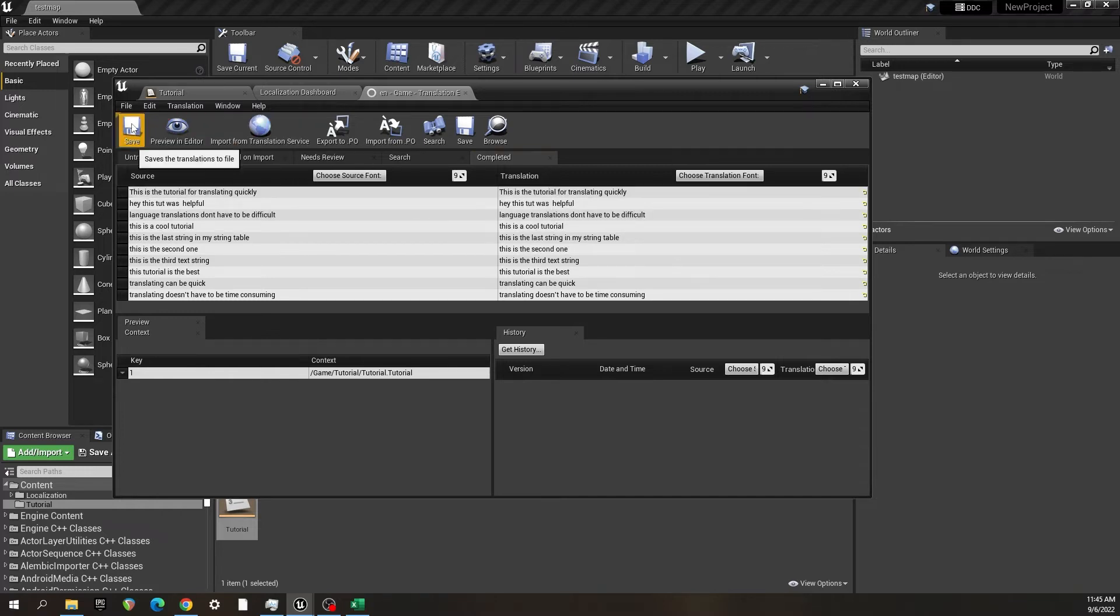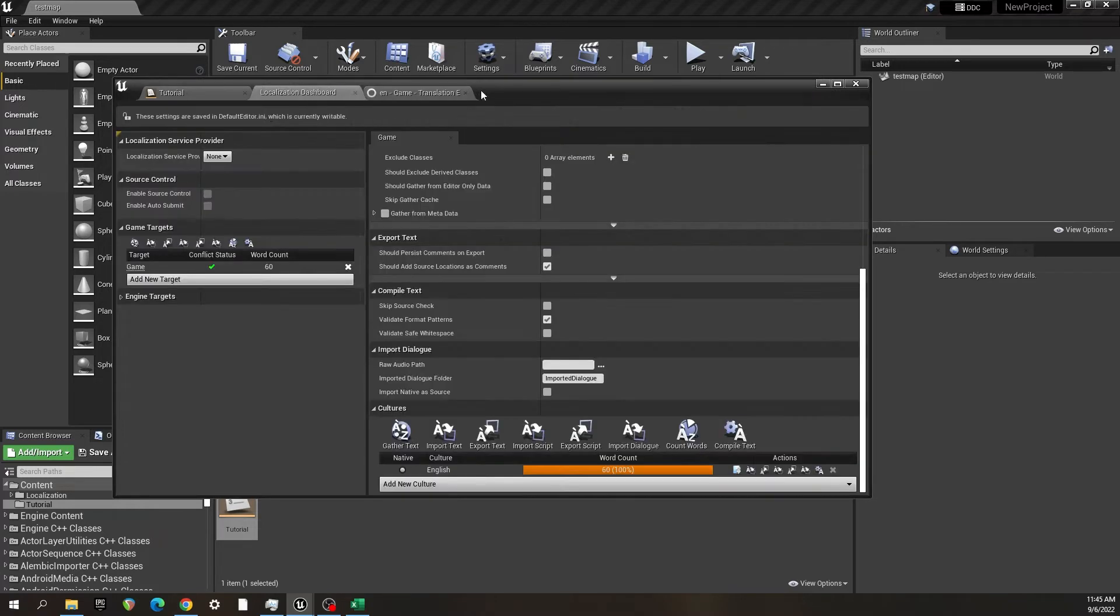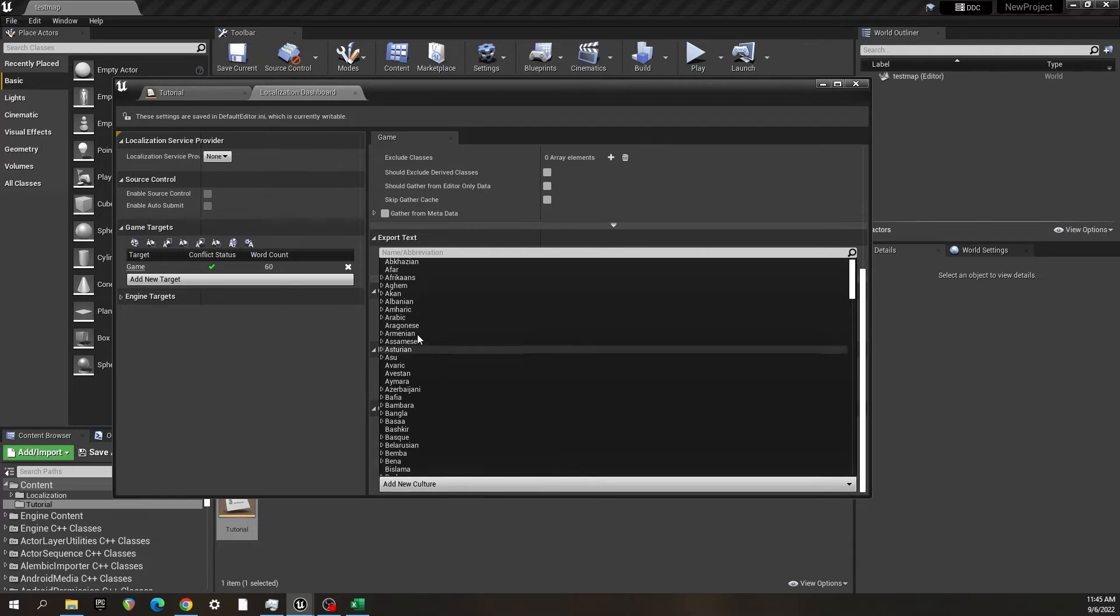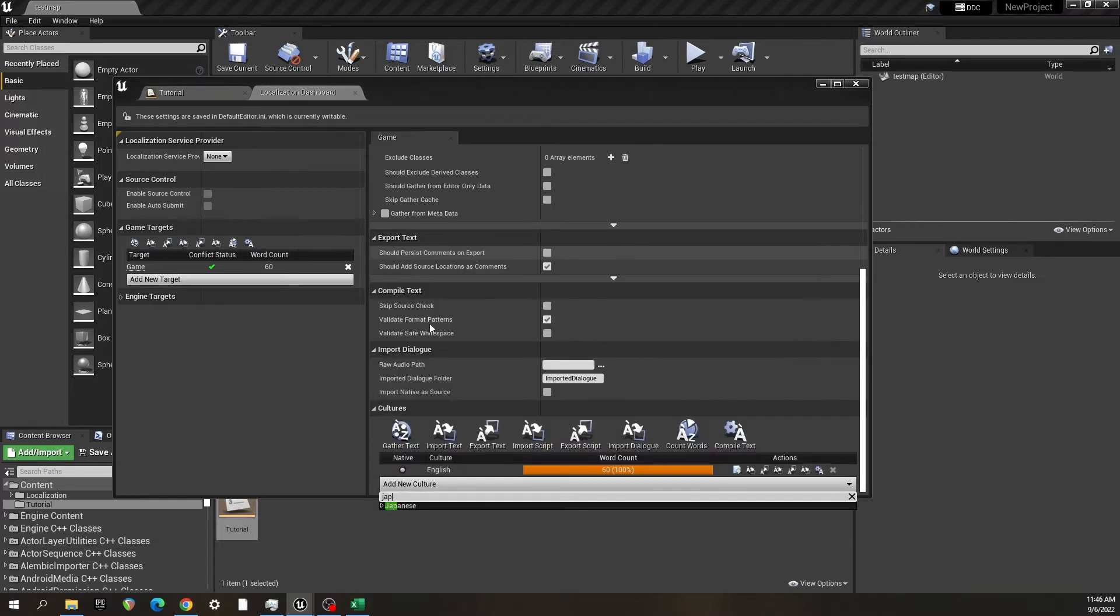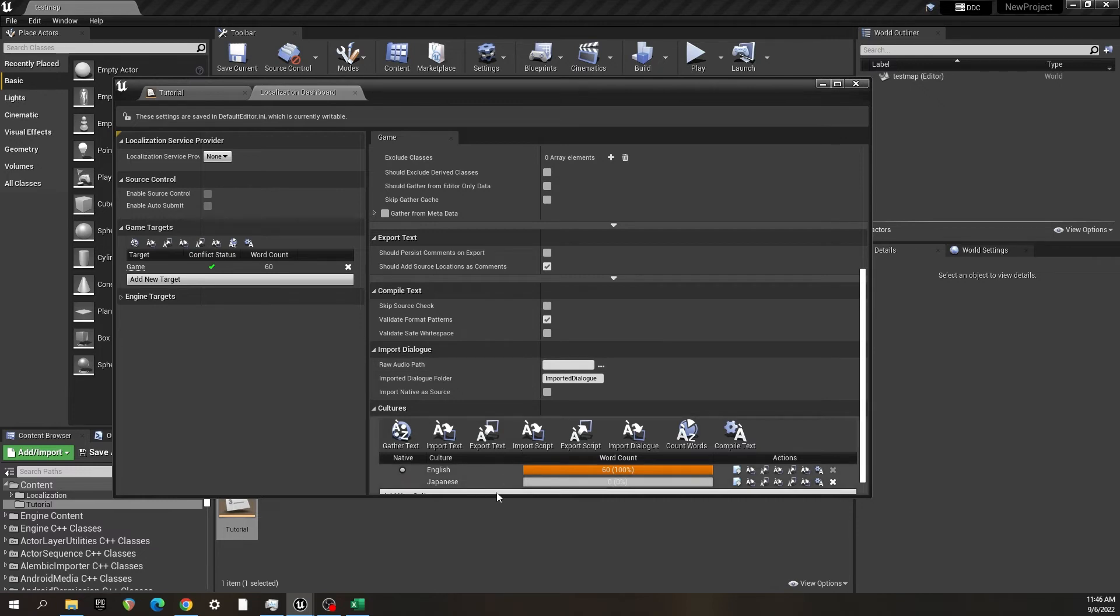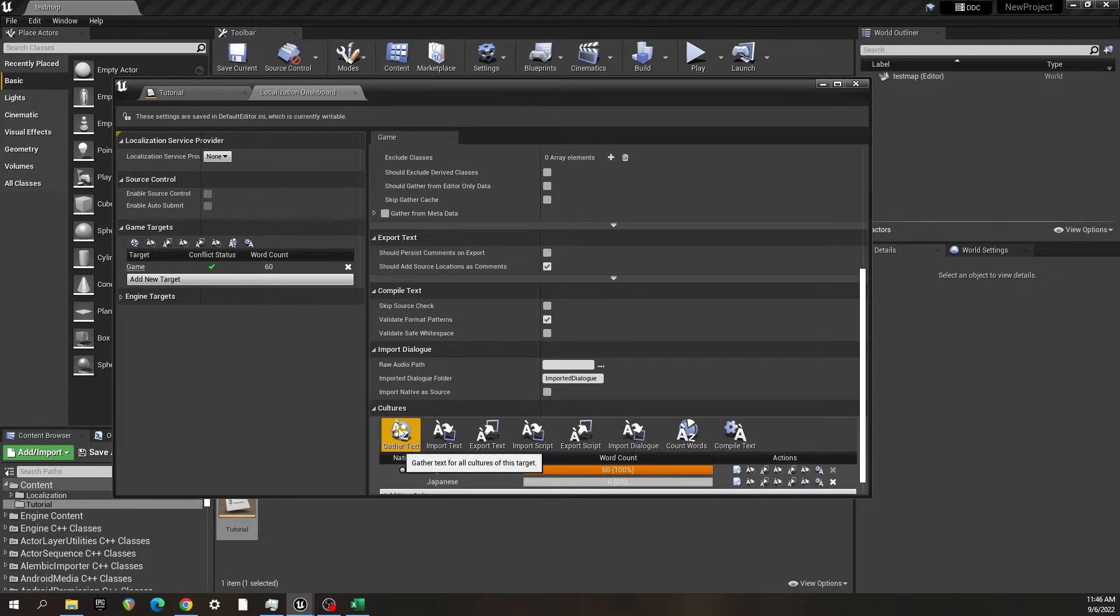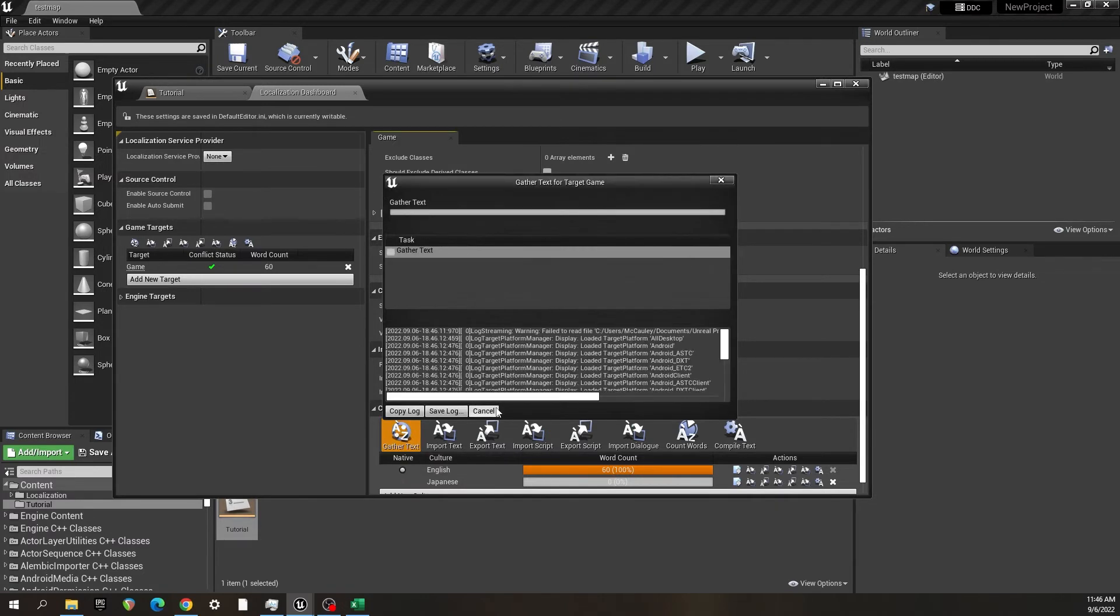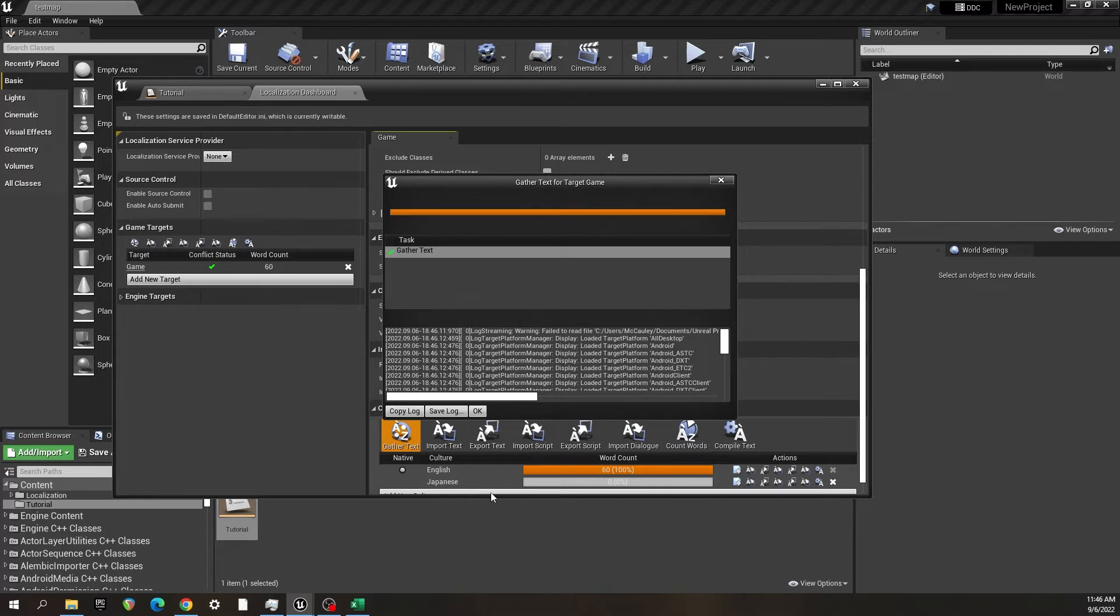So now you go back to the localization dashboard and select a language that you want, or as they call it, a new culture that you want. So I'm just going to pick Japanese and I'm going to gather the text again so that that language culture can gather the same text.